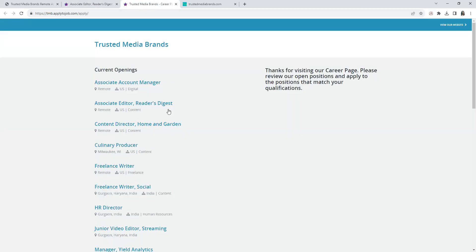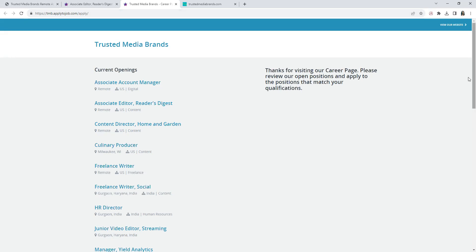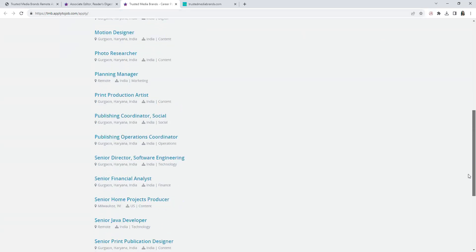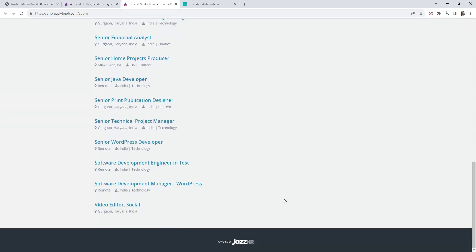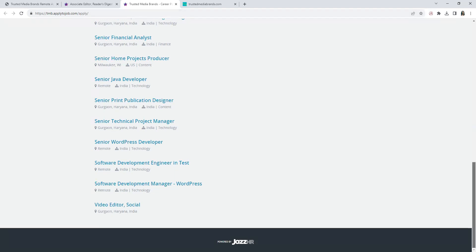These are the positions that they currently have. This is the one we're going to look at. They have this one that's remote, this one that's remote, and you would scroll down just to see if any additional. This one as well. This one which is in India, so my international viewers in India, they do have some positions available.